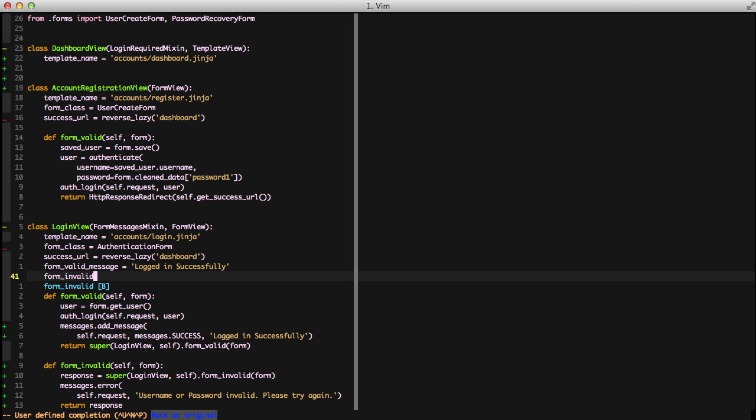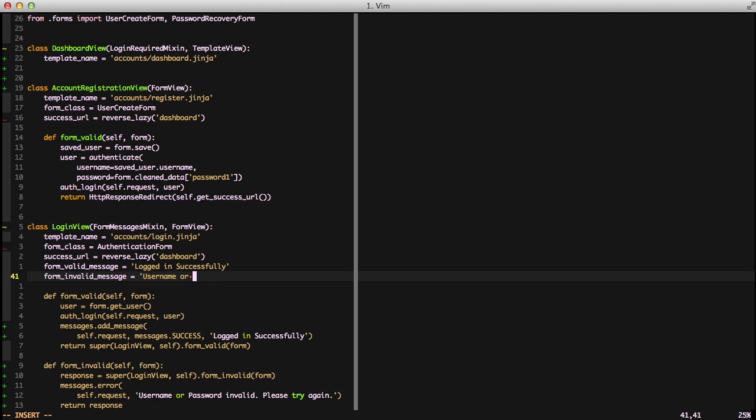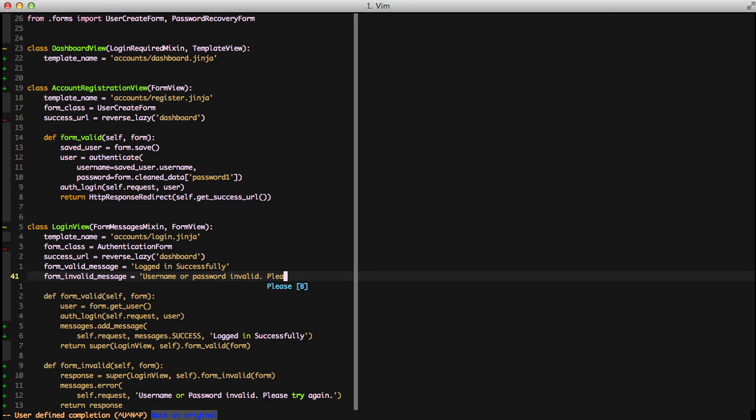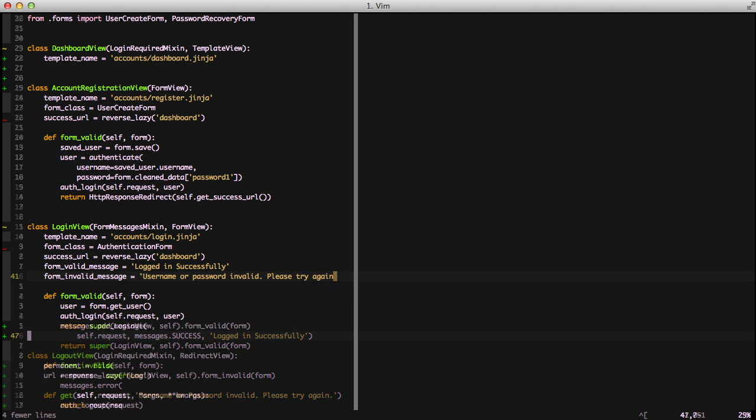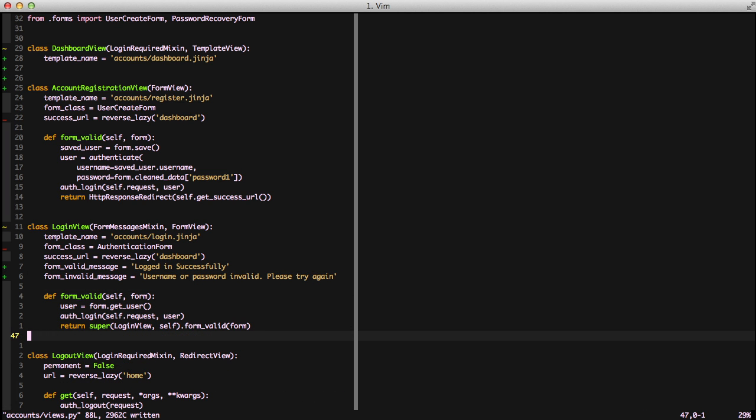So that way when we successfully log in it's going to say login successfully and when our form is invalid it's going to say username or password invalid please try again. And then finally we can just remove all the code that we just added a minute ago so we're back to our original compact view that we were using. This helps us keep our skinny views going so that we can keep things tight and compact and we know what's going on at a quick glance.